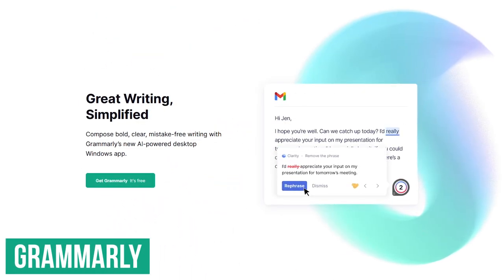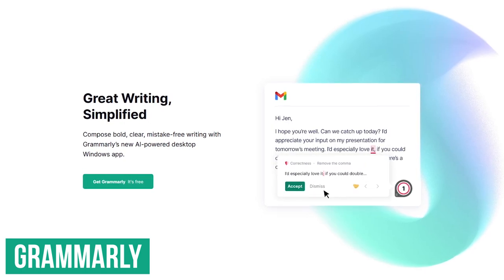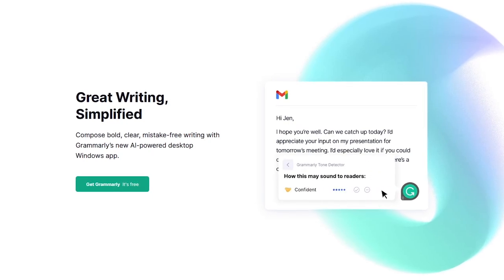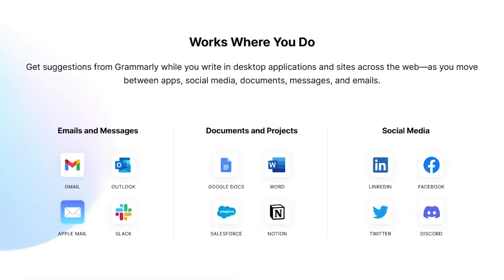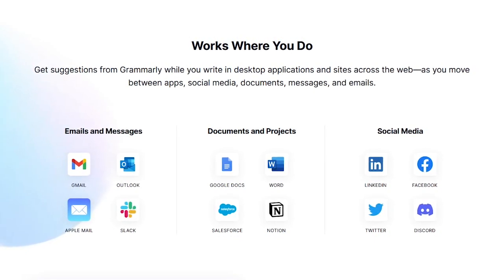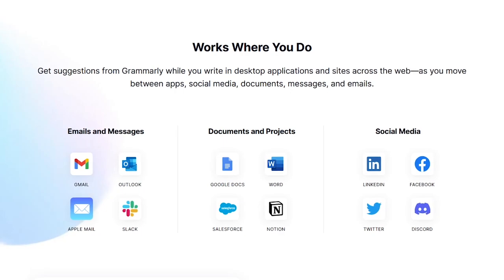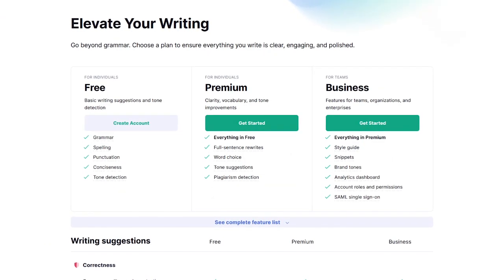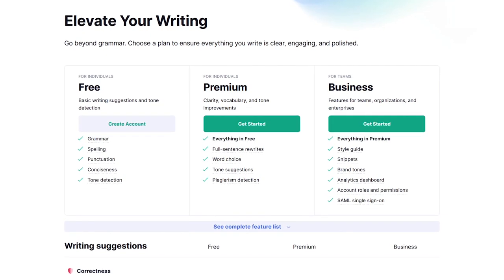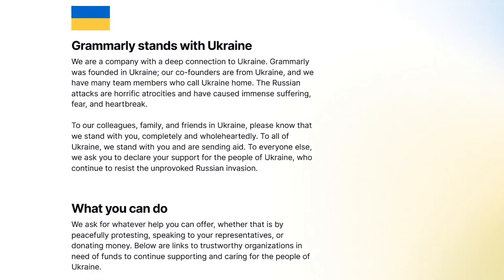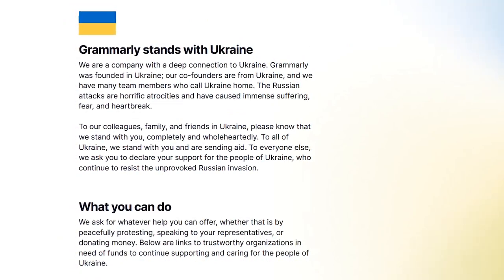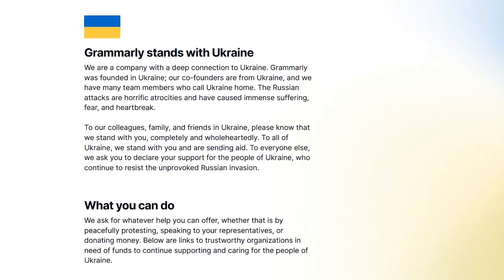If you've never heard of Grammarly, you've been living under a rock. This typing assistant reviews spelling, punctuation, grammar, and a bunch of other things to make your writing better. It can be used almost anywhere you need it, with desktop programs for Windows and Mac, apps for iOS and Android, and extensions for most popular browsers. Best of all, the features most people need are available for free. For additional features, plans start at $12 per month. A fun fact most people don't know is that Grammarly was founded in Ukraine, though their headquarters are now in San Francisco, California.